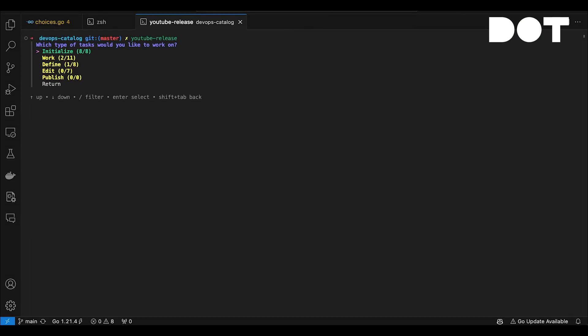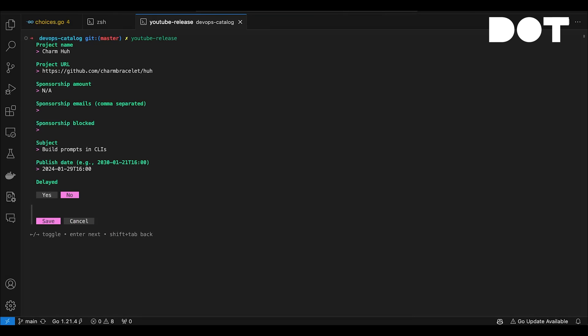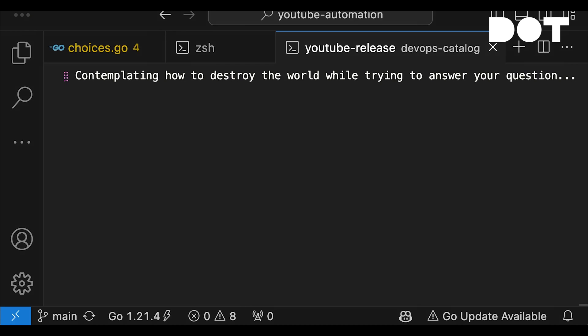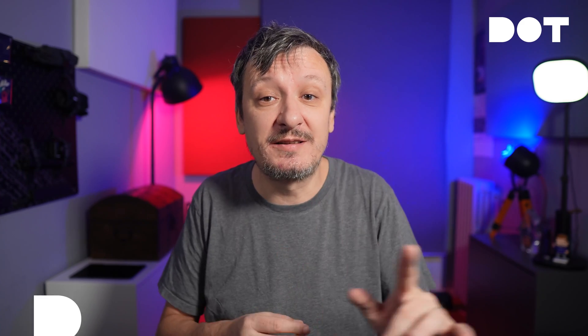Let's take a quick look at the terminal application I built for myself. It is the app I use to manage all my tasks related to production of videos like the one you're watching right now. So there are selects, inputs, confirmations, text fields, multiple selects, and even a spinner. As a side note, among other things, this application is connected to OpenAI. But since this video is not about AI, I will not go into details — but if you think that would be interesting, let me know in the comments. Now, there are quite a few things I use to build that application, but the one that matters — the one that allows me to build all those UI elements — is Charm.